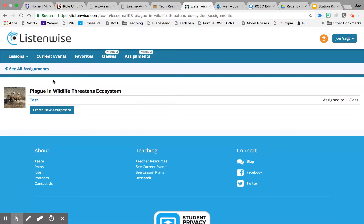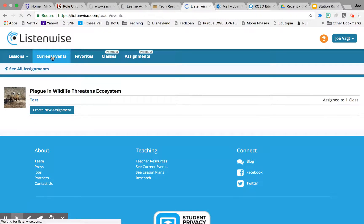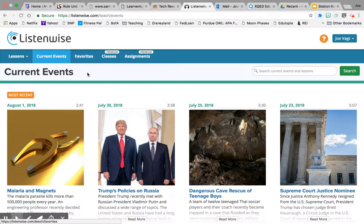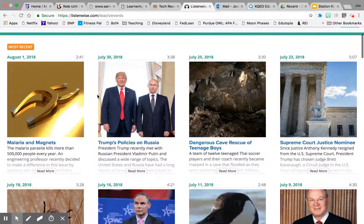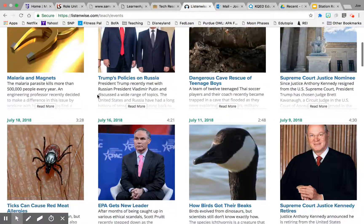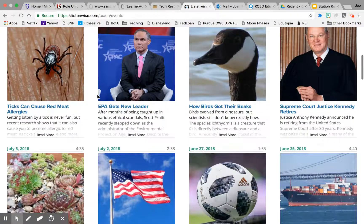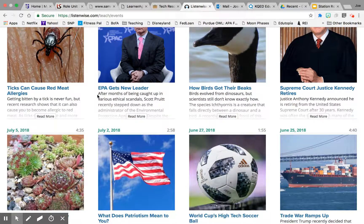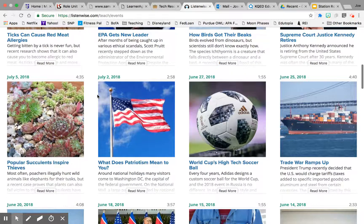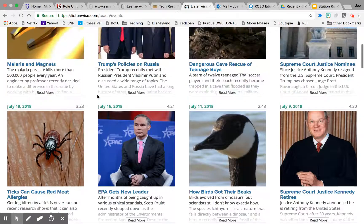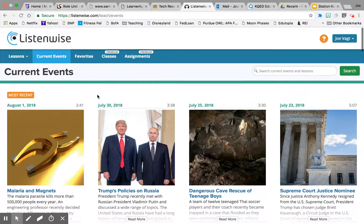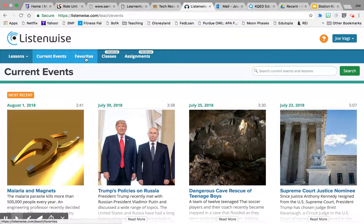Now it's assigned to that class and it's gone to all those learners in that class. The other piece you can look at in search is the current events section. Pretty much anything you see going on currently in the country, they're going to tap into, and you'll see lessons shortly after those events. So that's about it.